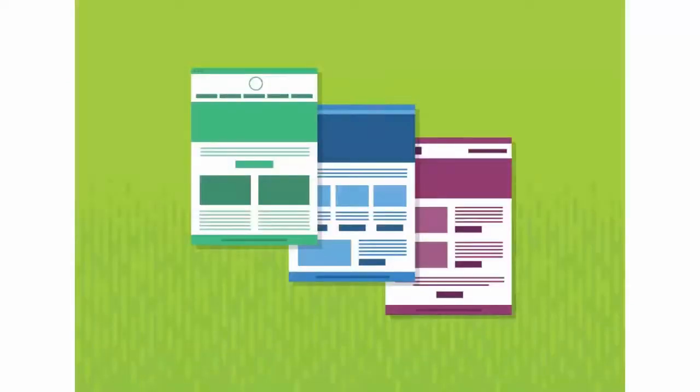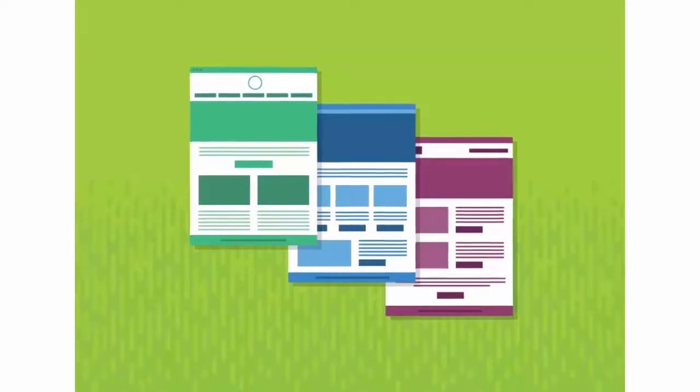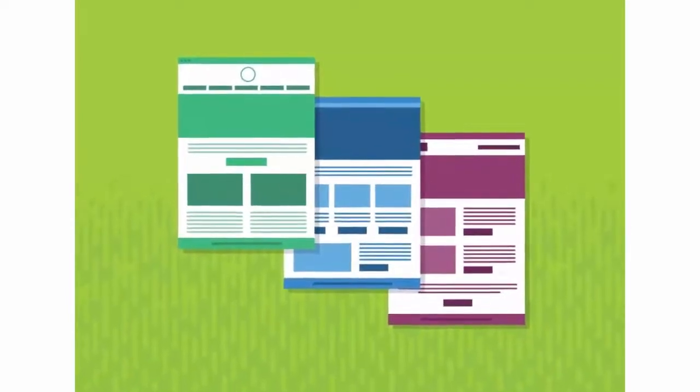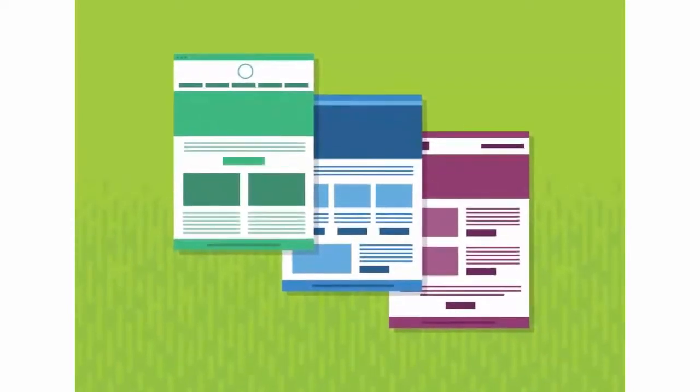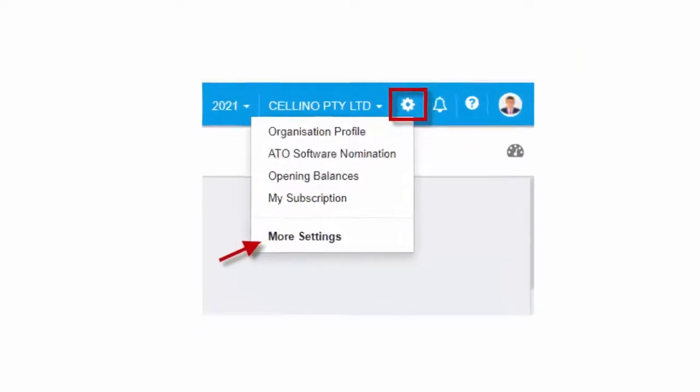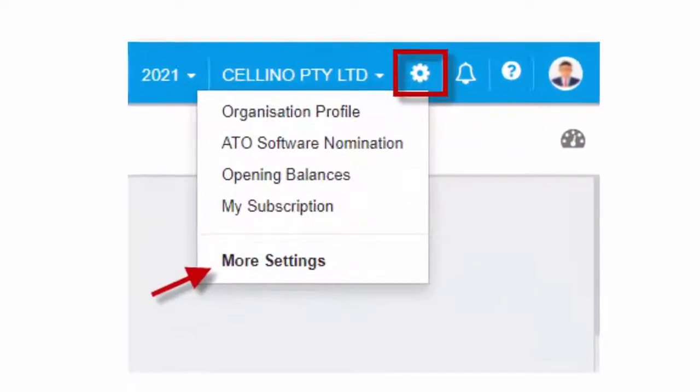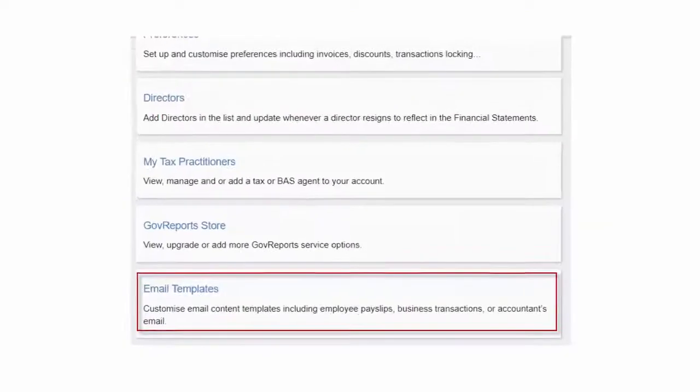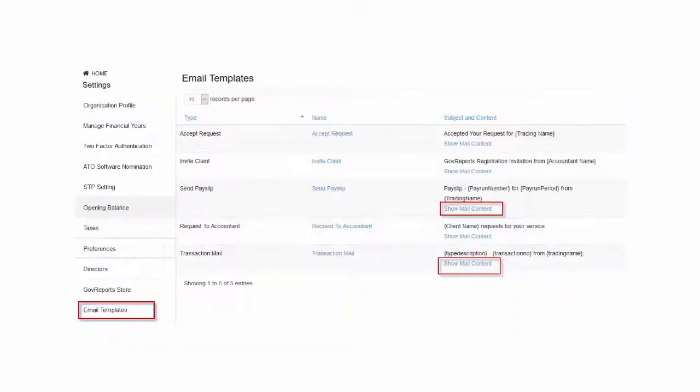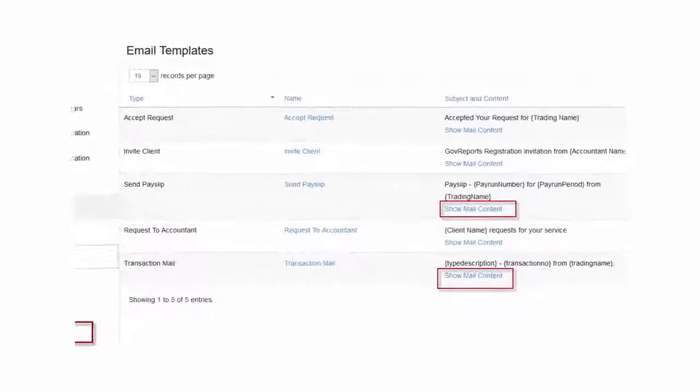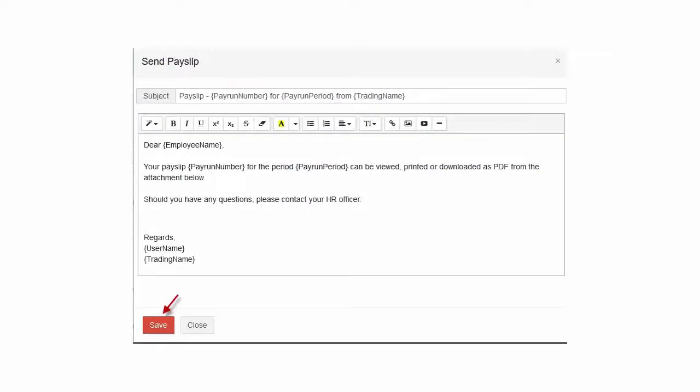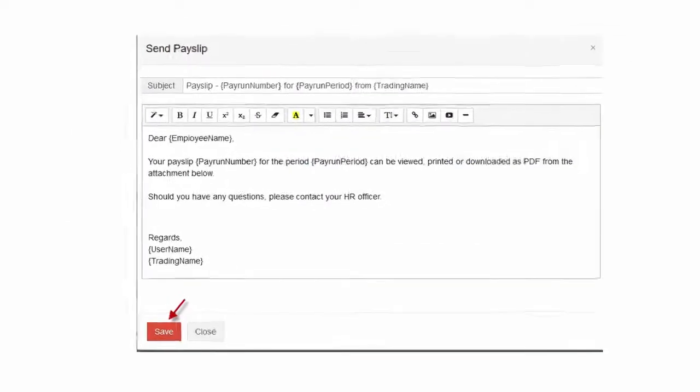Customize Email Templates. Customize the content of the system-generated emails that are sent to your employees by modifying the email templates. From your business main dashboard, go to Settings icon and select More Settings. Select Email Templates. From Send Pay Slip, click Show Mail Content. Modify the contents and subject of the email and save.